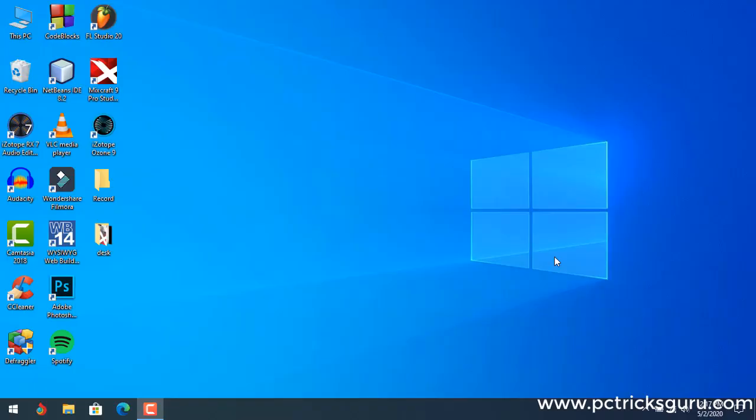Welcome to PCTrixGuru.com. In this video tutorial I'll be showing you how to get crisp and clear vocals using Mixcraft Pro Studio 9. If you are a podcaster or a singer, then this video will be very helpful for you. So let's start.